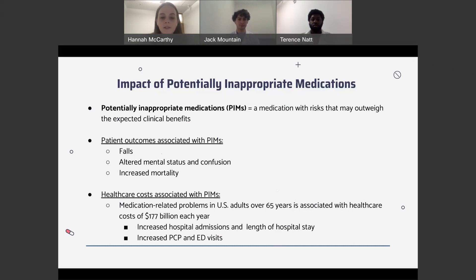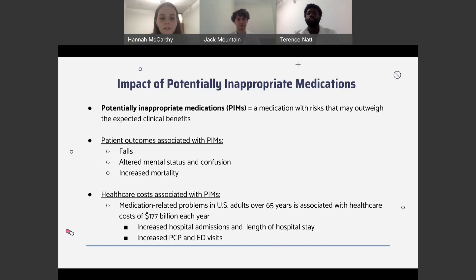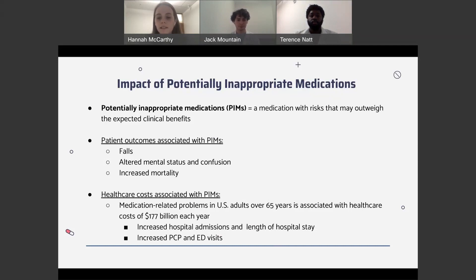Additionally, some medications may alter mental status and increase confusion, affecting memory or thinking. This is especially important in people who already have cognitive problems or in older adults who are more sensitive to these effects. Some medications in older adults also have the potential to increase mortality. Overall, these negative outcomes impact healthcare costs. Medication-related problems in United States adults aged 65 and older are associated with healthcare costs of $177 billion each year, driven by increased hospital admissions, increased length of stay, and increased primary care and emergency department visits.